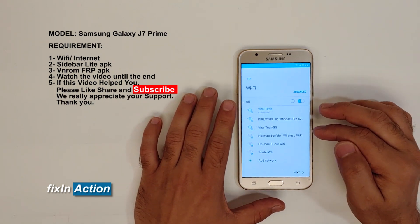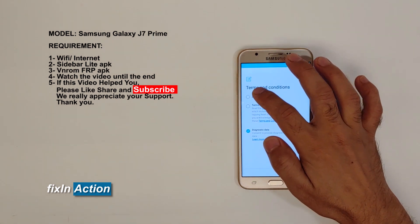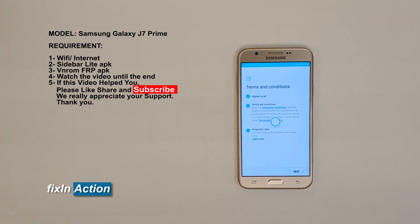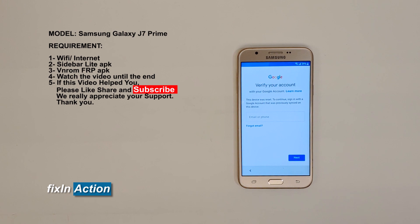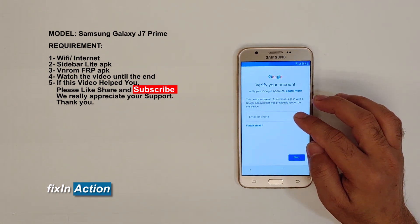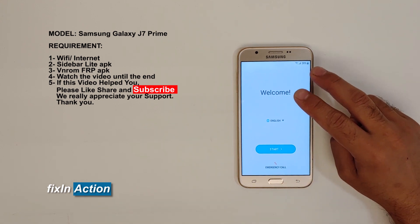Just to make sure, we will see that we got a Google account. Click next and agree to all terms and conditions. Verify your account with your Google account. Let's go back — we already know we got a Google account present.